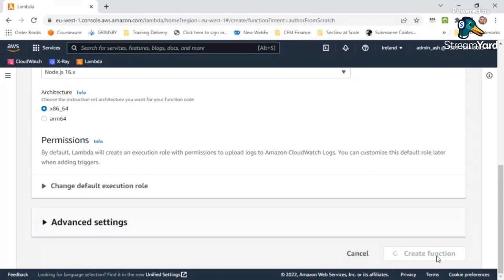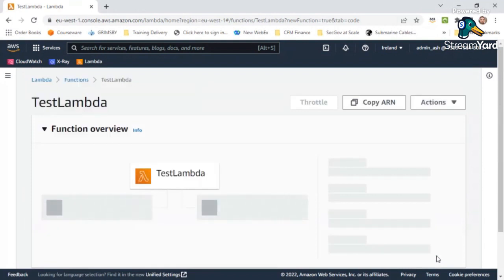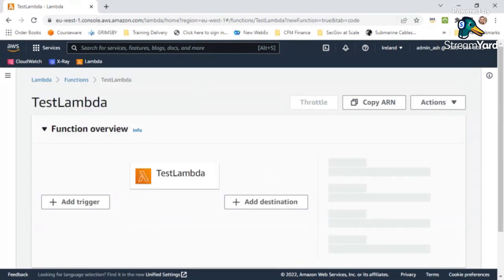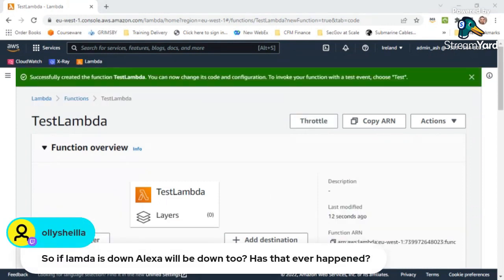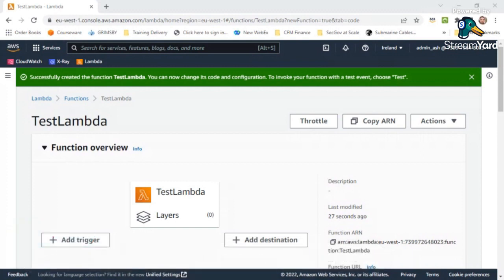Regarding a question about whether Alexa goes down if Lambda is down: there are multiple ways this could be handled — regional independence or separate implementations. Lambda at Edge also exists, where an edge location can serve and process data. The mechanism at the back end of Alexa is Lambda, but it may be implemented a little differently.